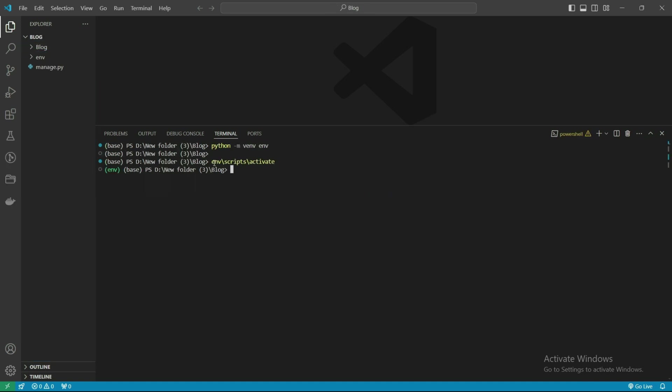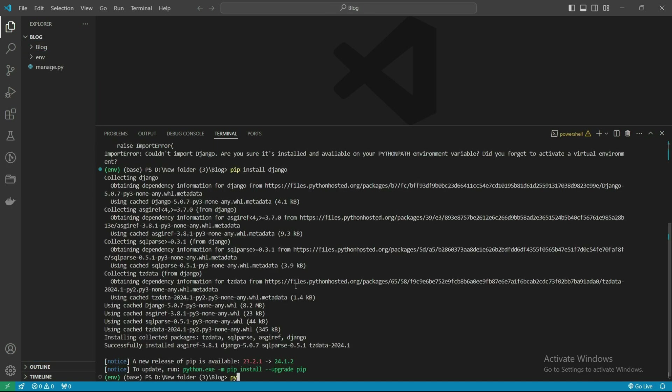Now we need to create the app: python manage.py startapp, let's name it home.